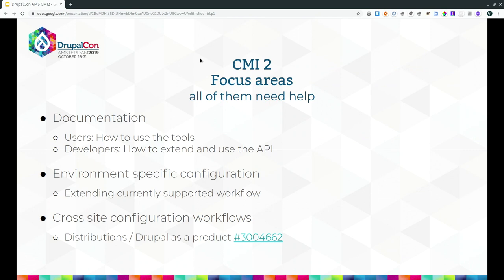We created CMI2 to bring some of contrib into core. We have three different focus areas — all of them need a lot of help. The first one, which is probably least active, is documentation. All the tools are basically only as useful as the best documentation you have. There's not much documentation on how to use it, how to extend it, or how to use the API, so we need better documentation for both developers and end users.